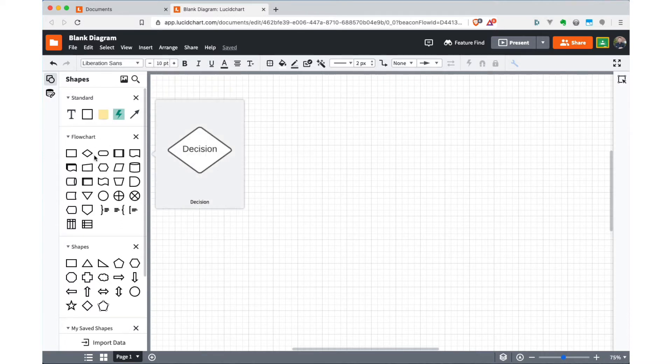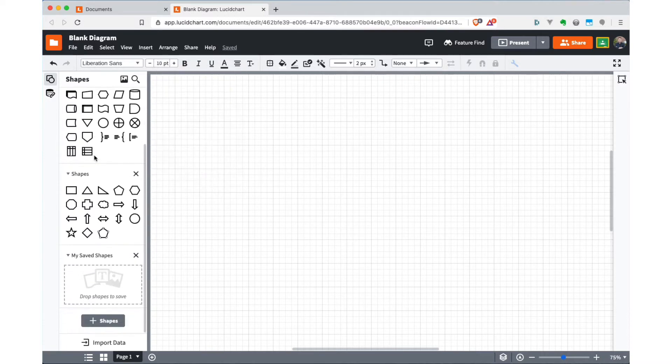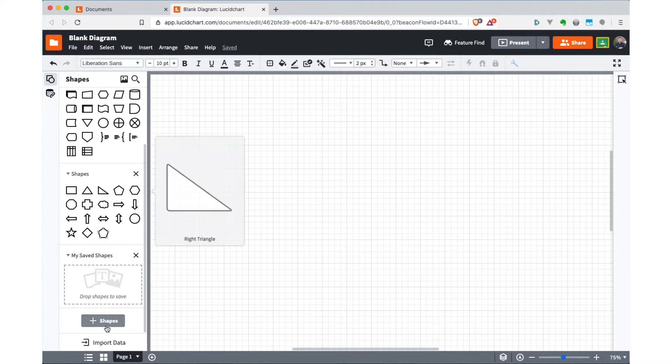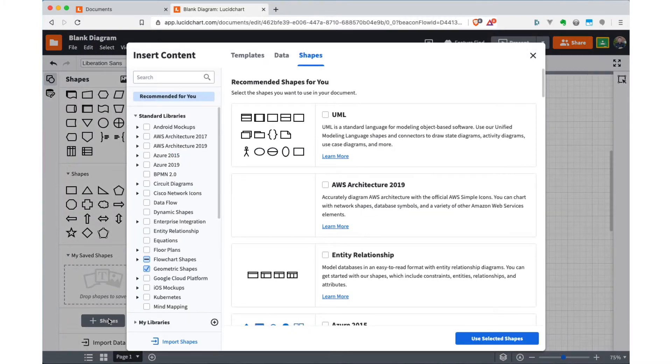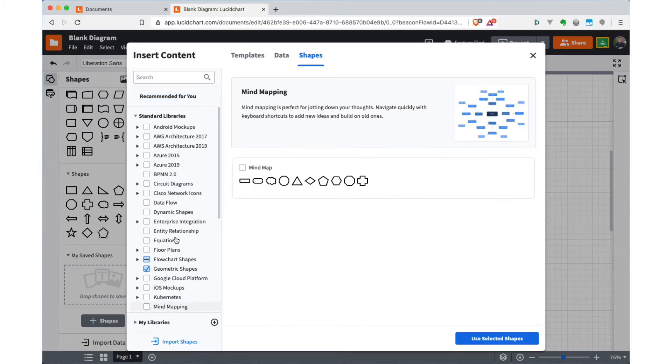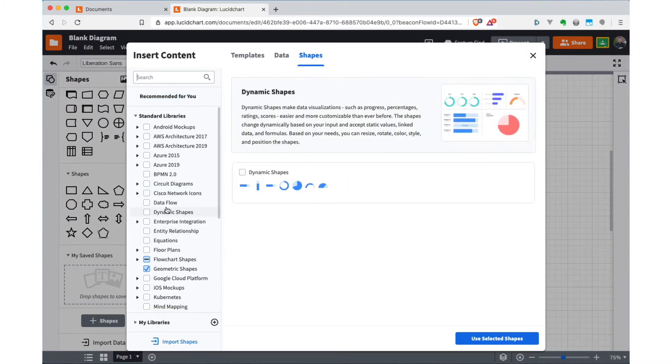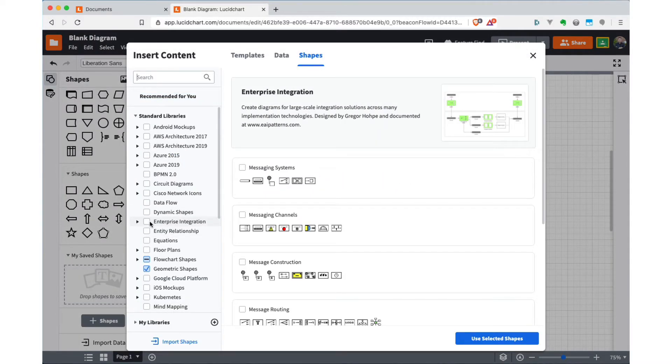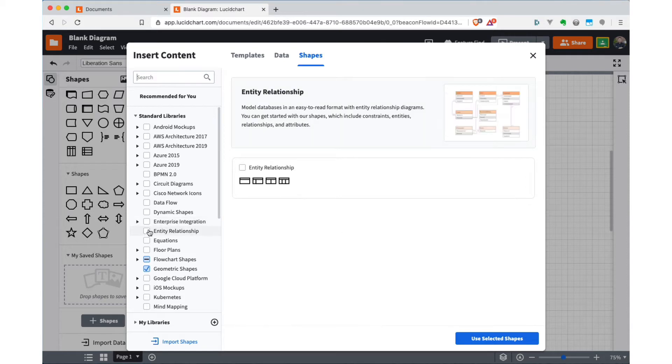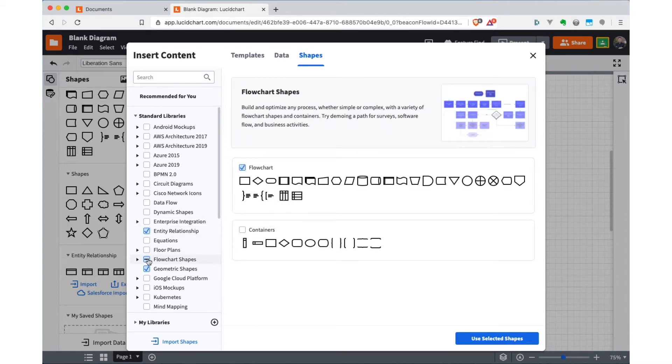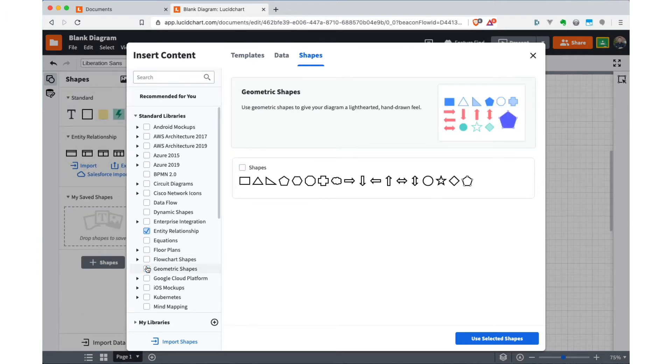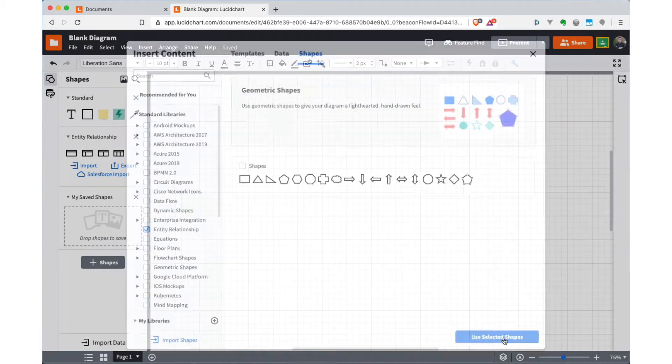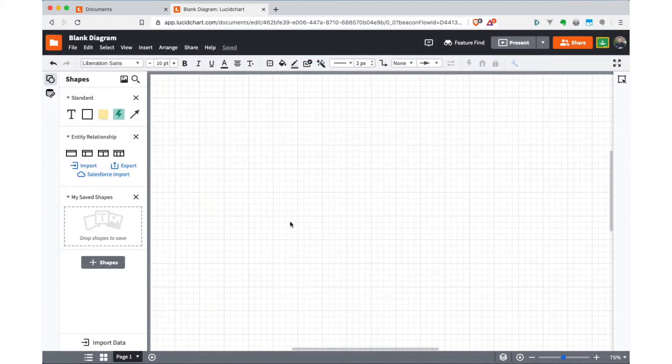Unfortunately, this doesn't include the shapes for entity relationship diagramming. So you scoot down to the bottom of this window and hit add shapes. And you'll see here in the resulting list that there's an entity relationship shape section. You don't really need these other guys, so you can click them to get rid of them and have just the ERD shapes. Use selected shapes.